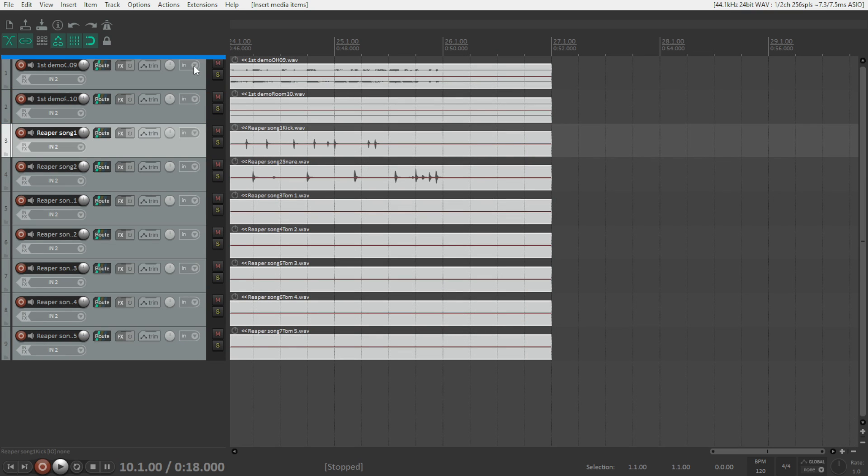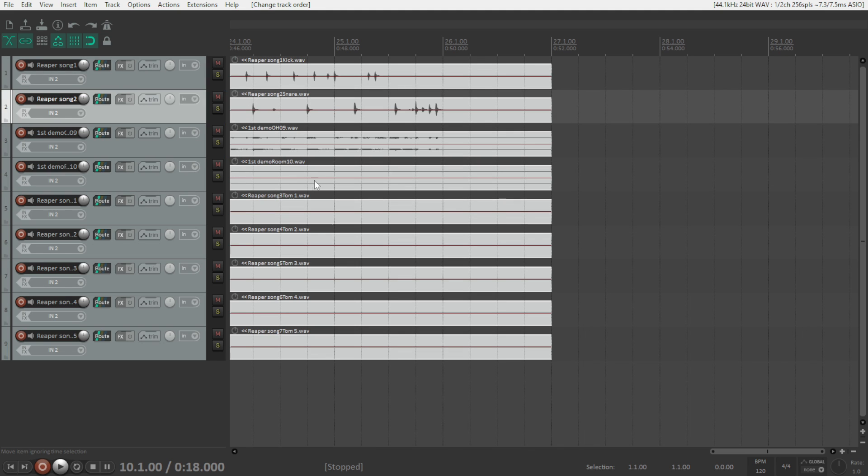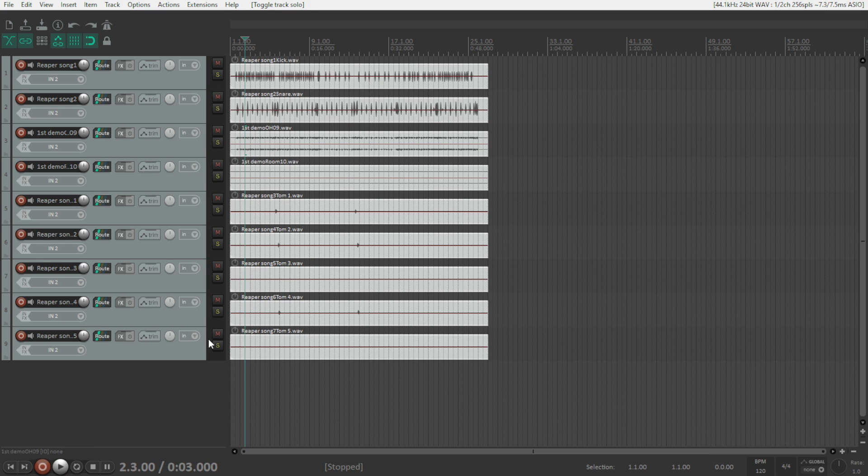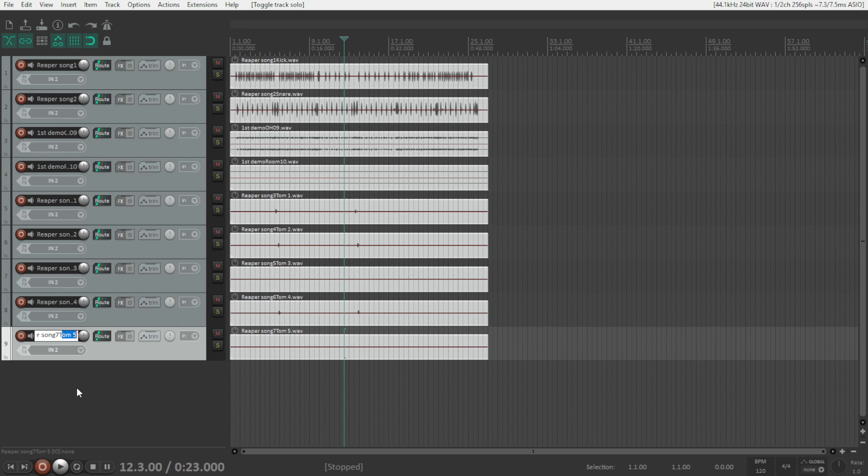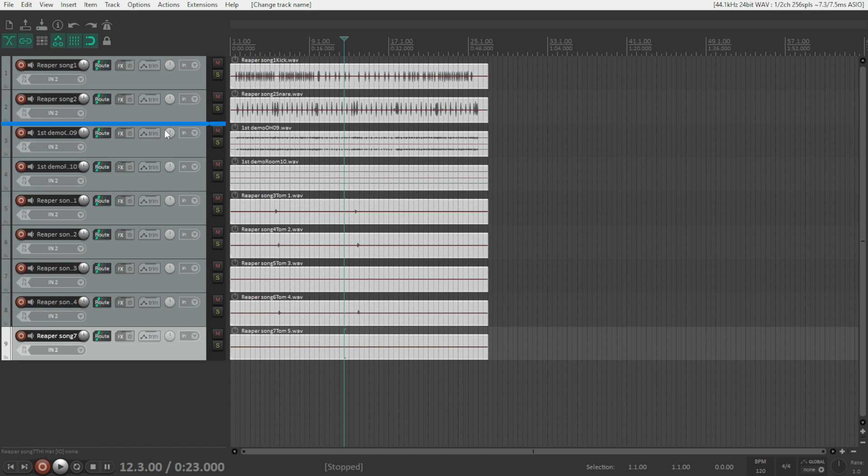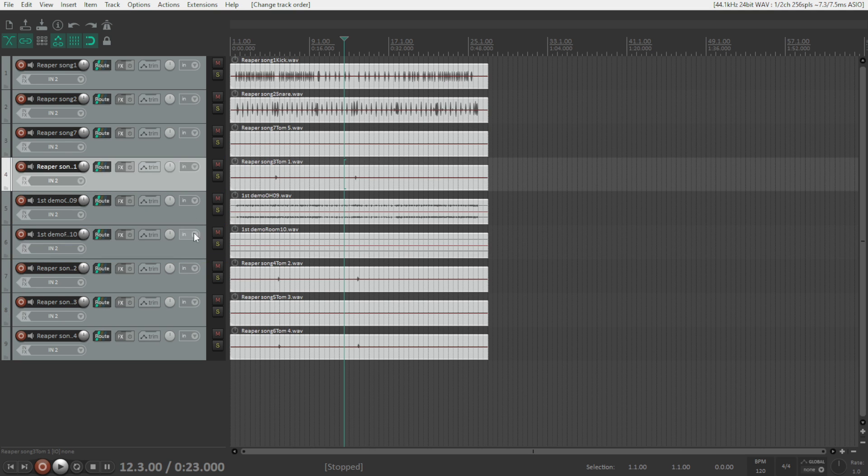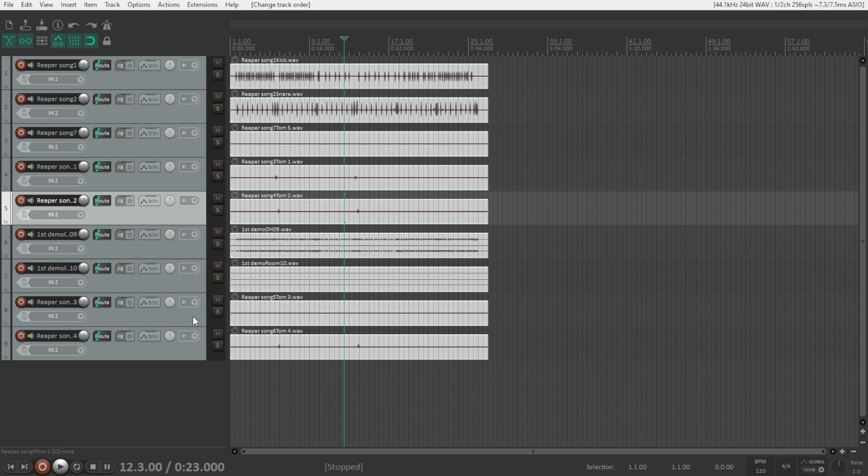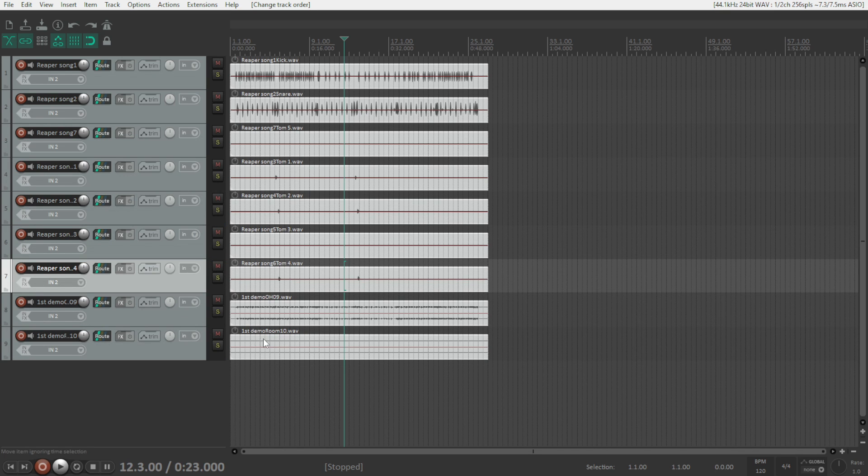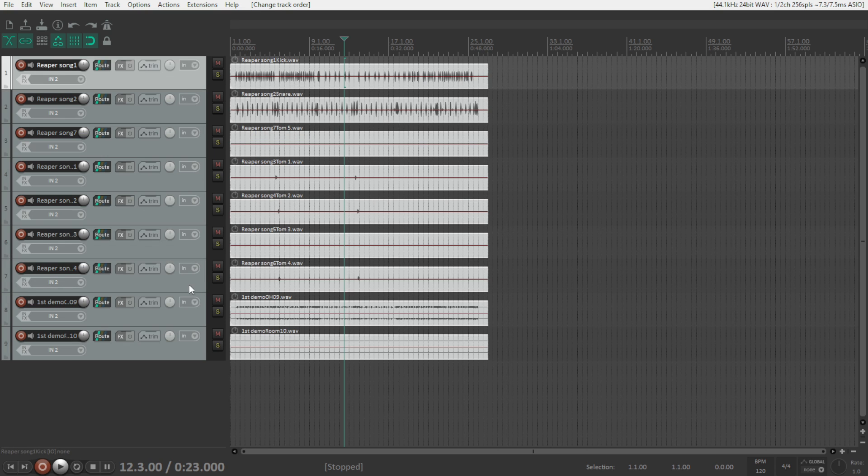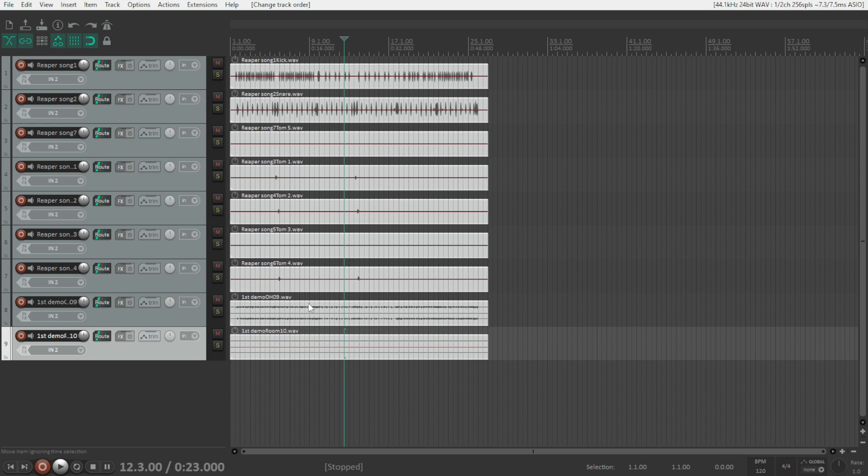I'm going to put this in order. The kick drum at the beginning. Then the snare. Let's put here the hi-hats. The tom five, I think it's the hi-hat. There are no five toms. So this is the hi-hat. Then tom one, tom two, tom three, tom four, overheads and room. This is the order that I like to have the drums. You can choose whatever order works best for you.